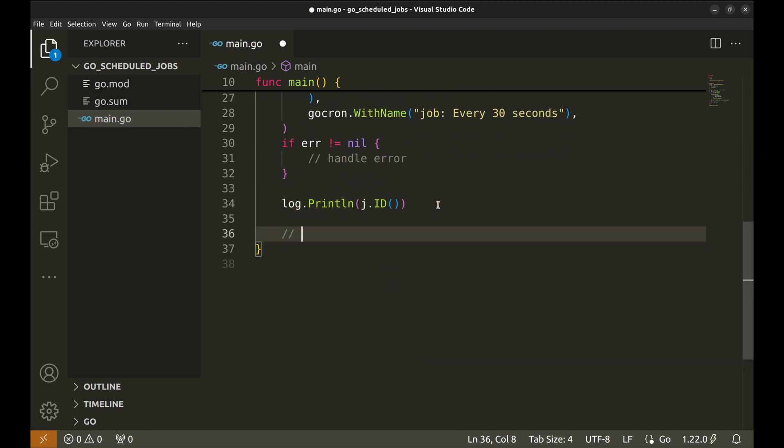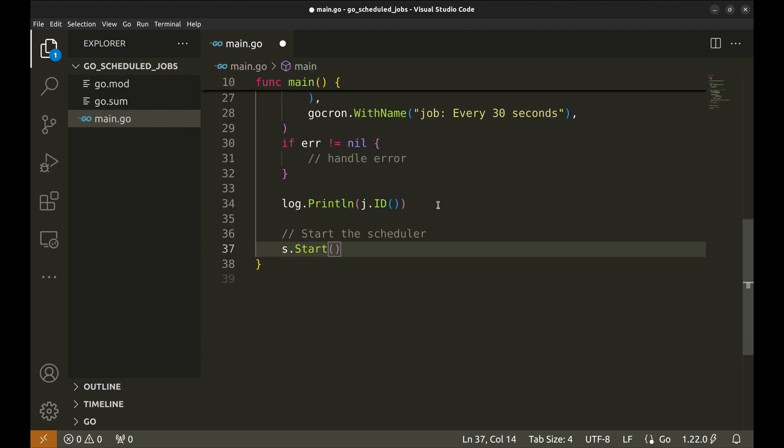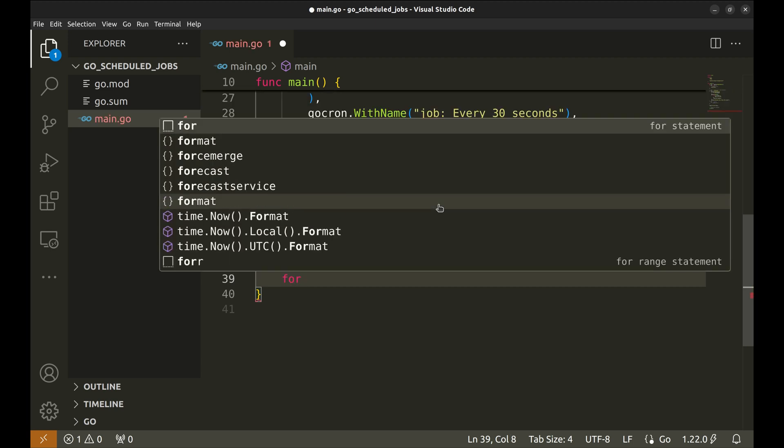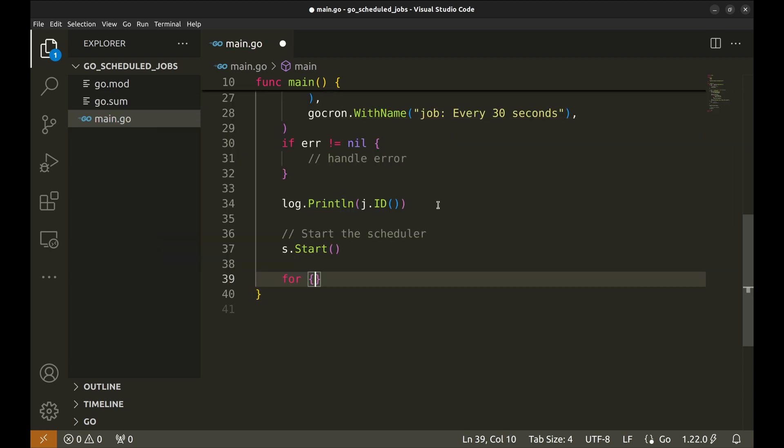Now we need to start the scheduler. To let the scheduler run we need to have an infinite loop here.